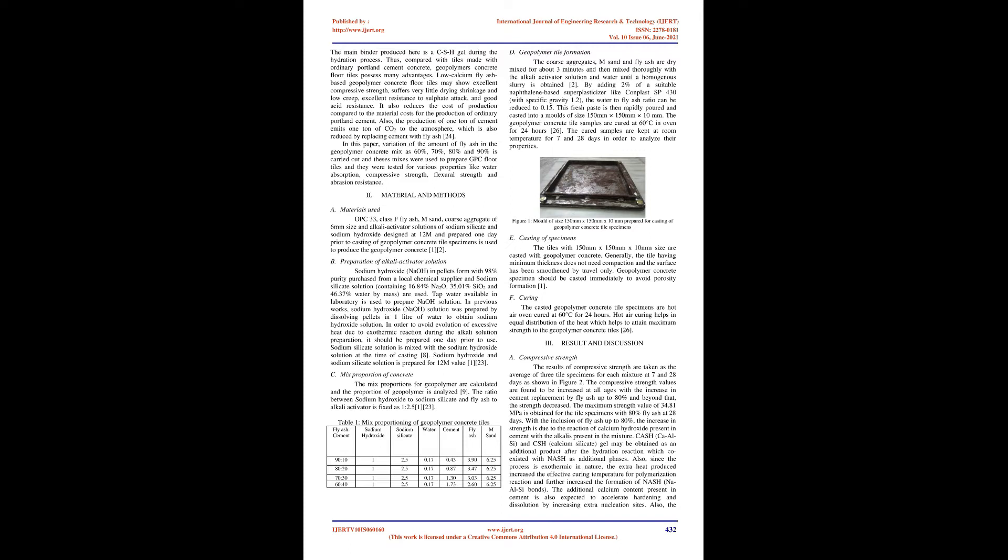Preparation of alkali activator solution: Sodium hydroxide (NaOH) in pellets form with 98% purity purchased from a local chemical supplier and sodium silicate solution, containing 16.84% Na2O, 35.01% SiO2, and 46.37% water by mass, are used. Tap water available in laboratory is used to prepare NaOH solution. In previous works, sodium hydroxide solution was prepared by dissolving pellets in 1 liter of water to obtain sodium hydroxide solution. In order to avoid evolution of excessive heat due to exothermic reaction during the alkali solution preparation, it should be prepared one day prior to use. Sodium silicate solution is mixed with the sodium hydroxide solution at the time of casting.